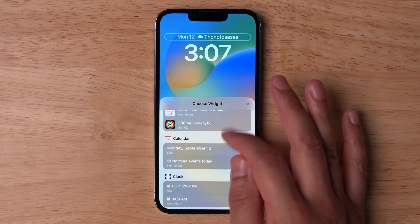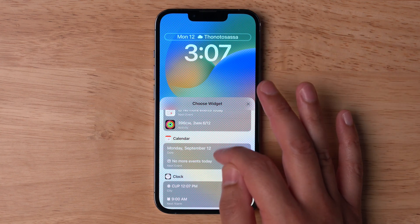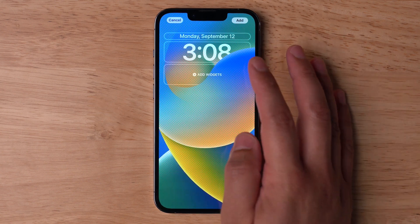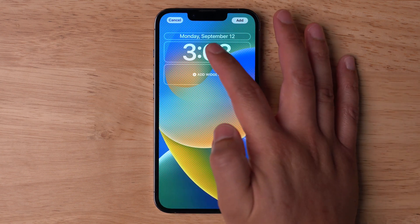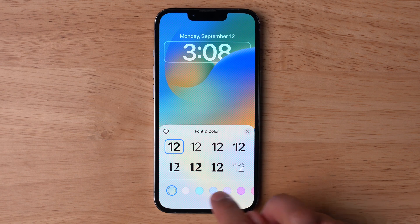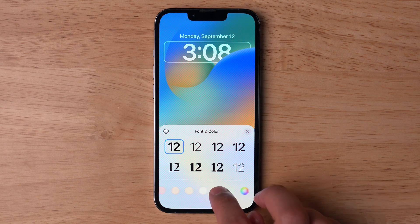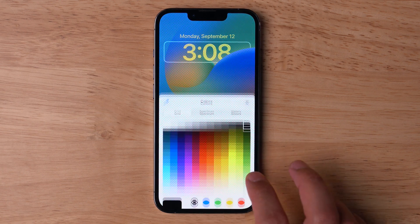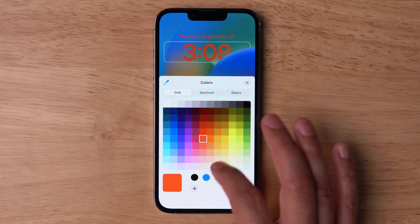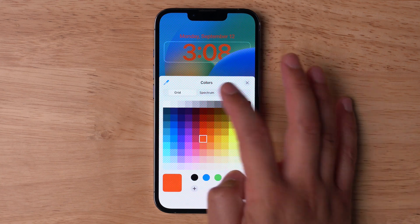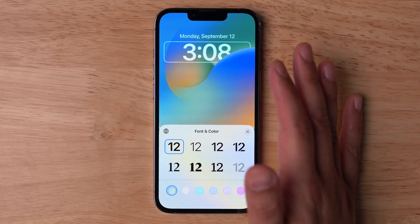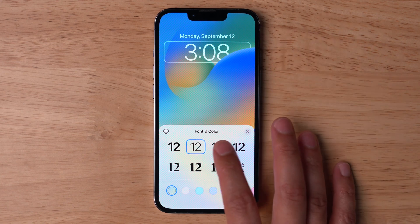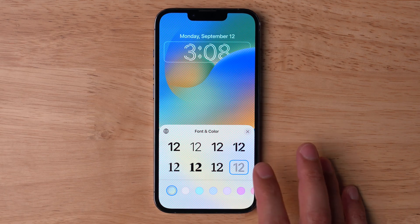You can even choose activity, calendar events, or just the date. I'll choose just the full date up top, and then I'll tap the time. Here you can actually change the color of the clock — you can customize it. You can even create your own color from the infinite color palette, or choose one that's a little transparent and matches the wallpaper. Then I can also choose to change the font of the time.